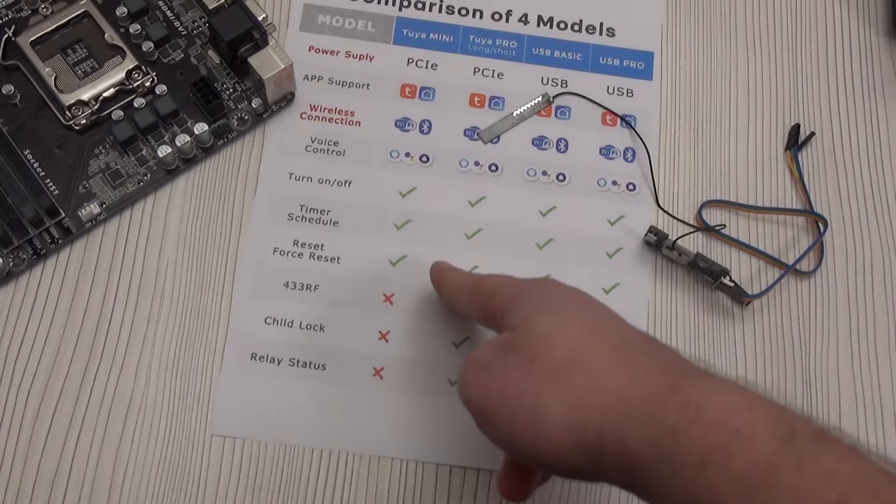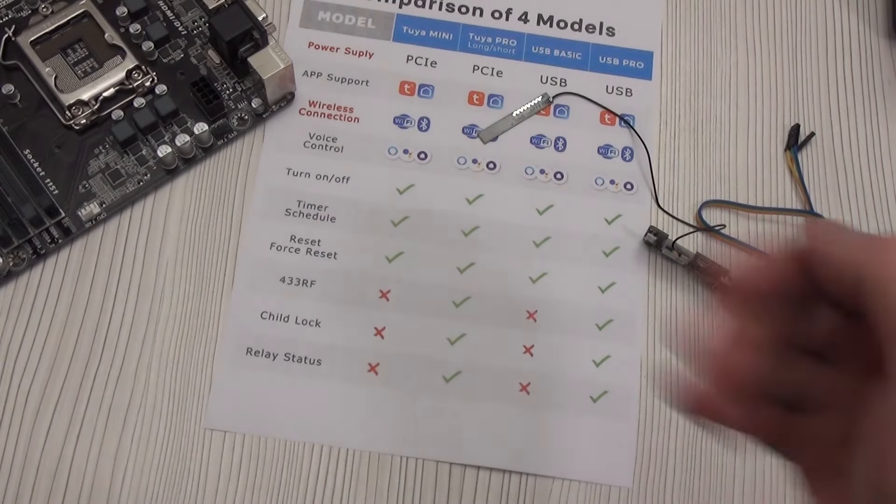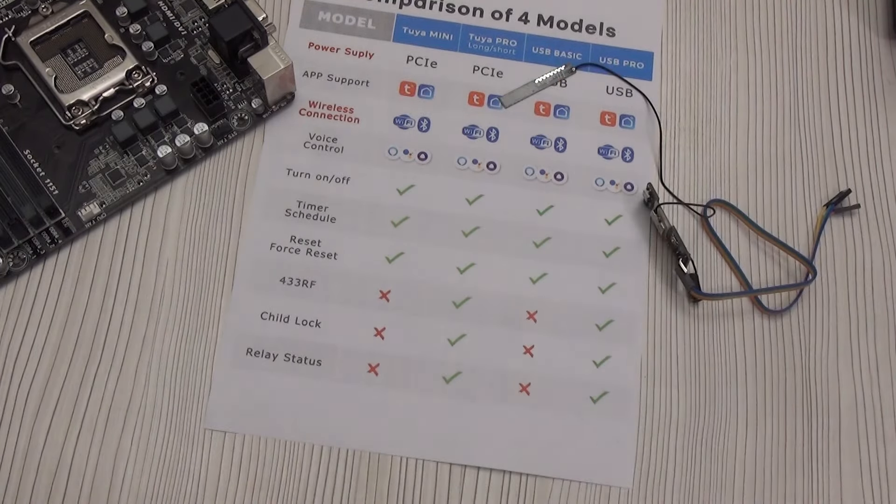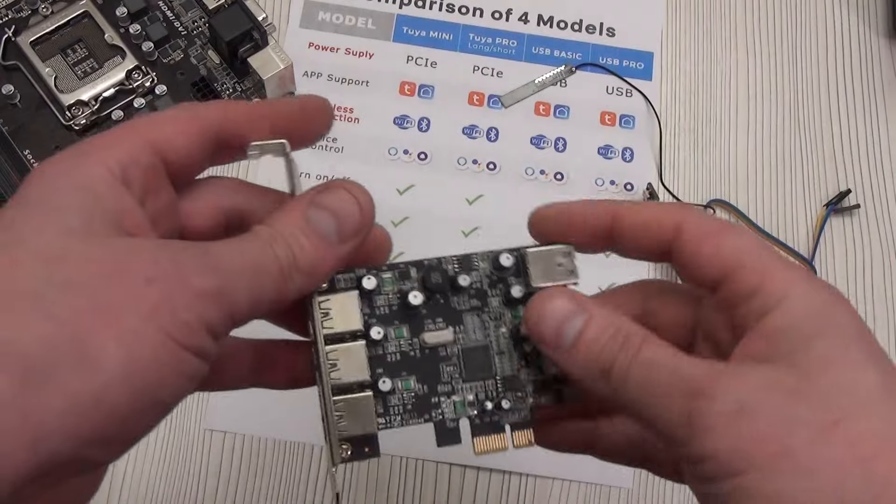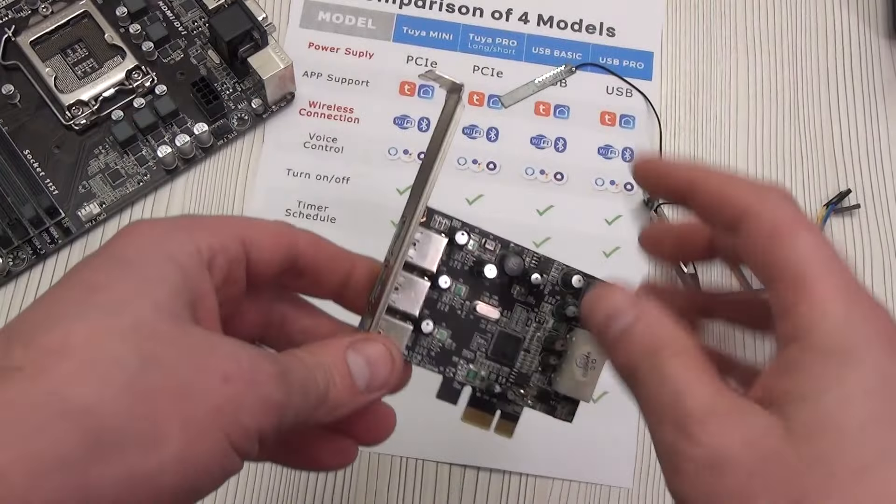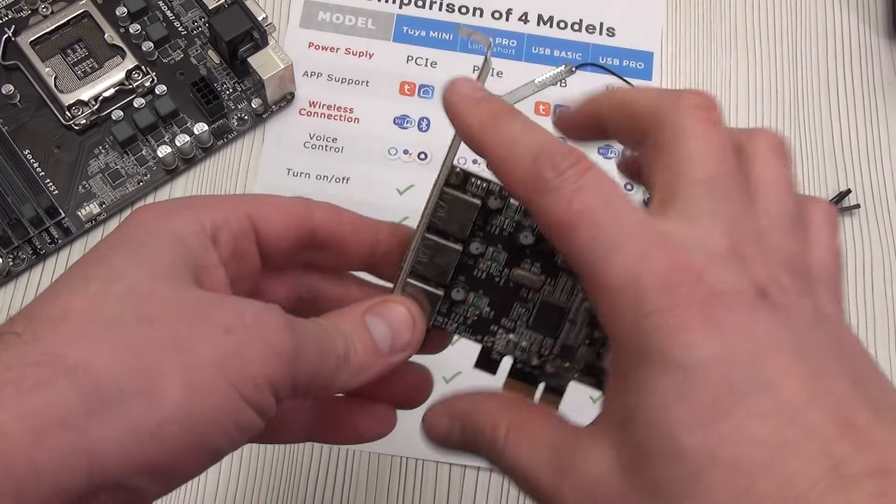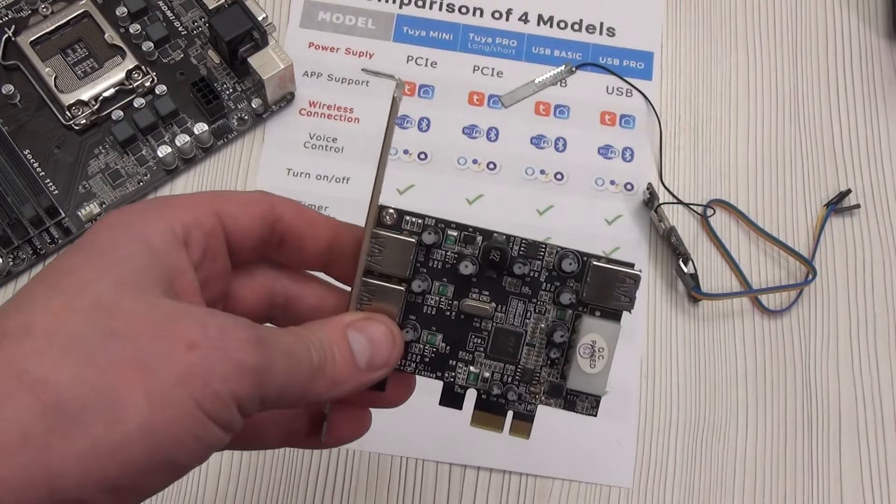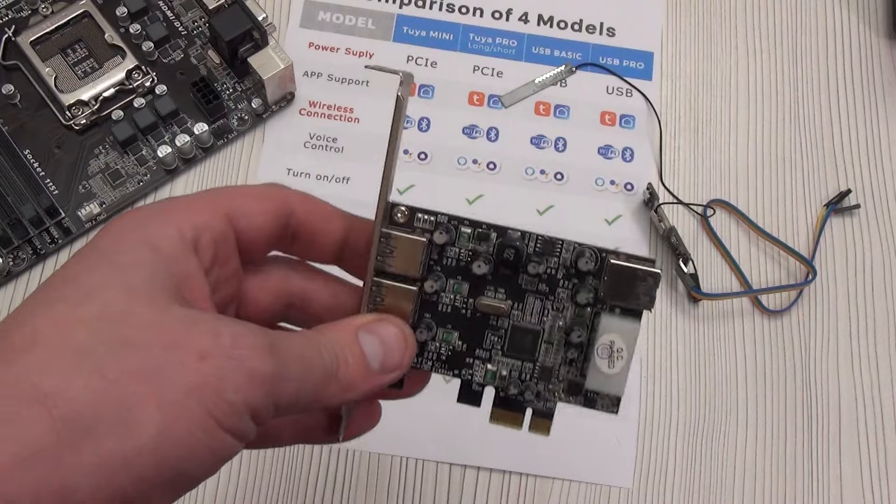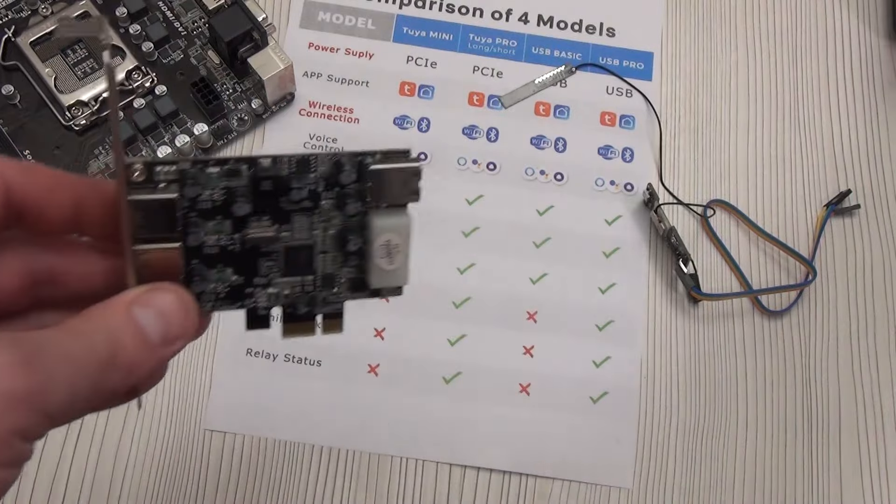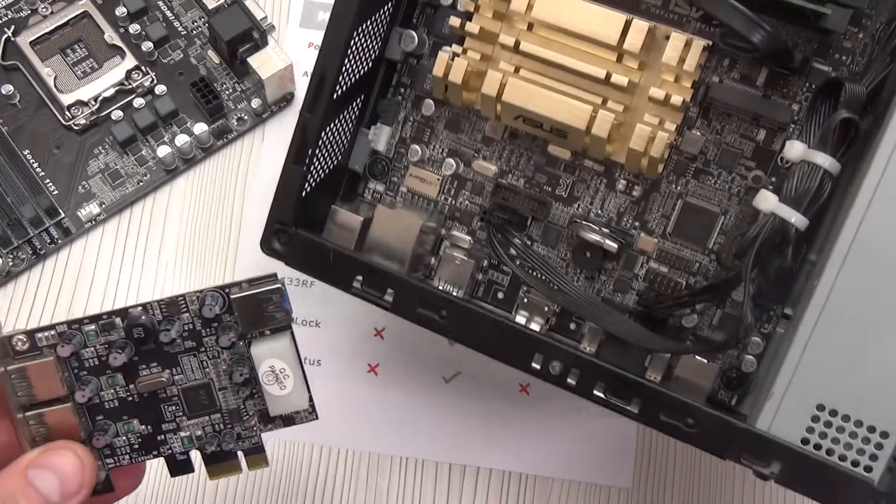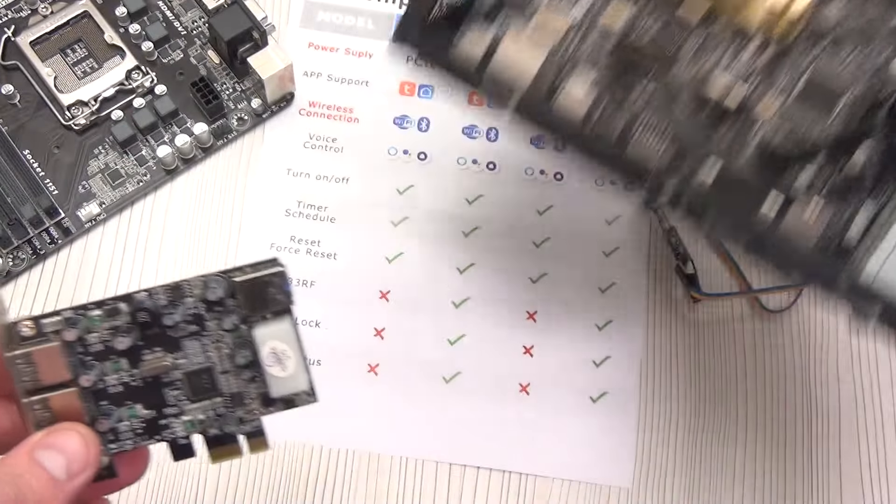There are no such differences in the ZigBee version. All versions are Pro. But there is no USB connection option. You need to have a free PCIe port. They differ only in the thickness of your PC case, standard as on this board, or small as for this mini PC.